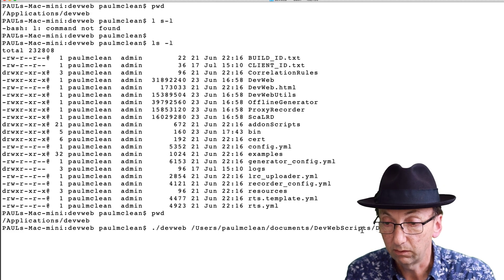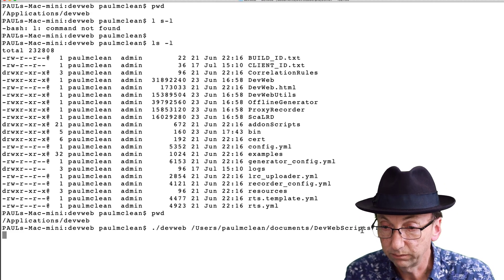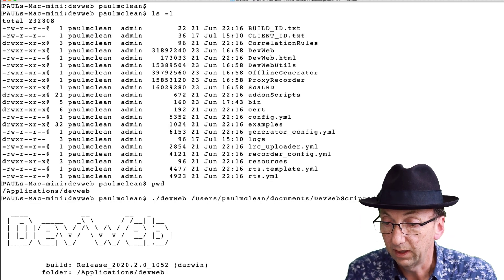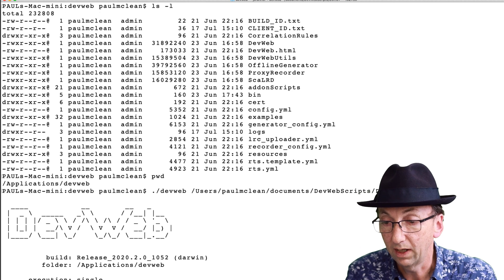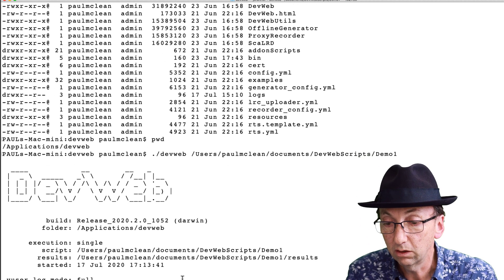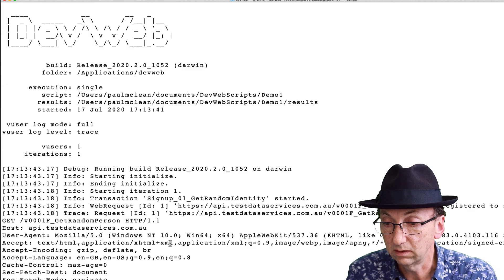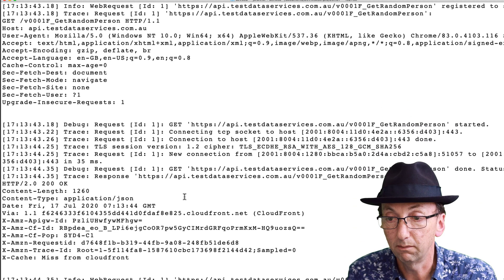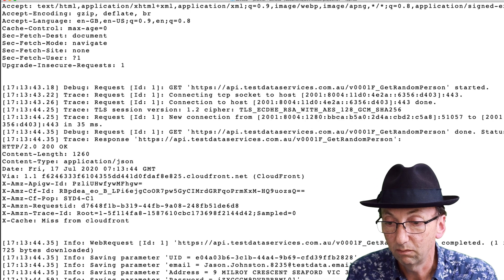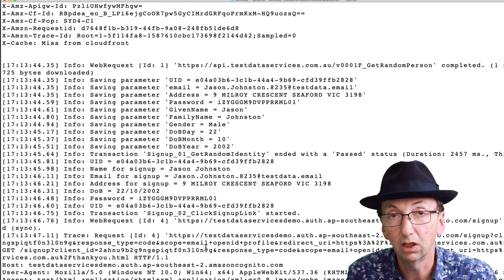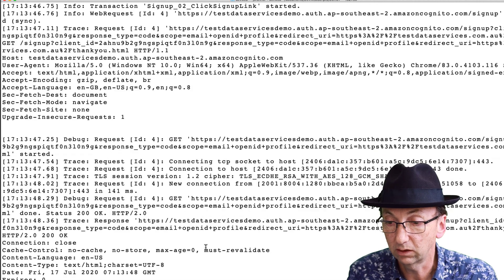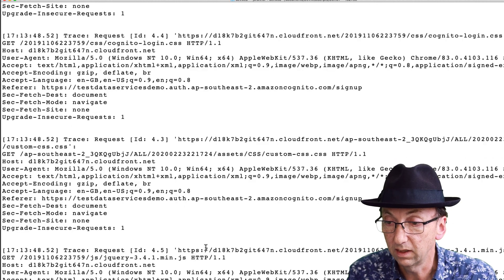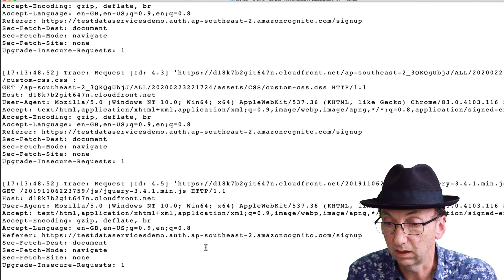Now if I hit enter on that one, now we can see it's going to run. Now what I did notice is, this is not a super powerful Mac Mini, but it's definitely slower than Linux. I don't know why that is.